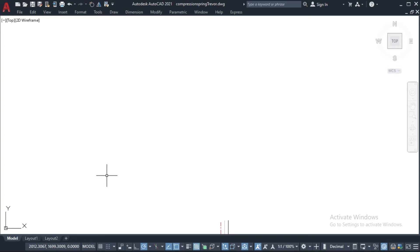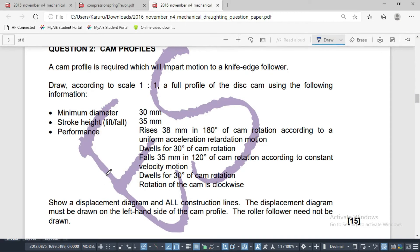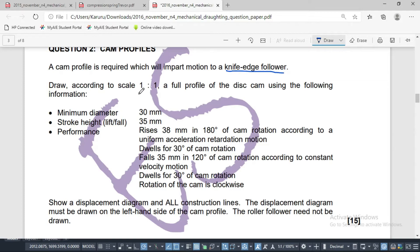In this video we are going to draw a cam. A cam profile is required which will impart motion to a knife edge follower. Draw according to scale 1:1 a full profile of the disc cam using the following information. The minimum diameter is 30, and the stroke height is 35 millimeters.